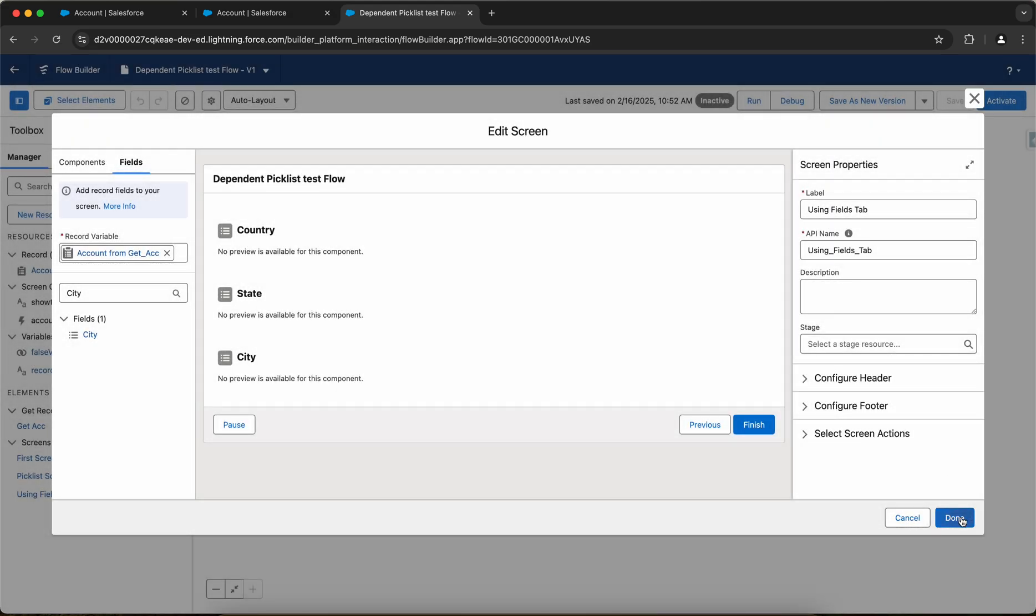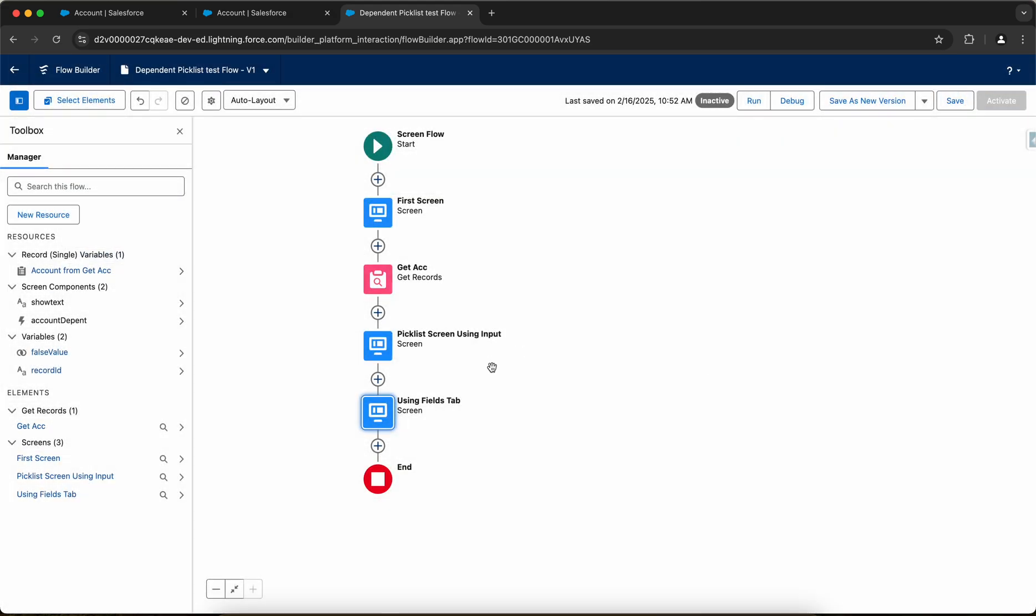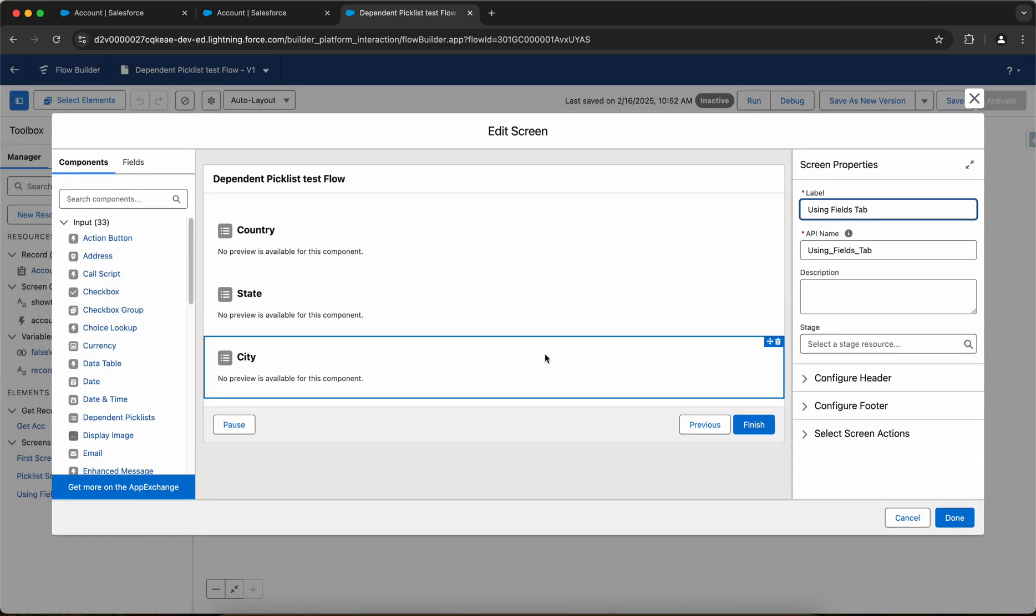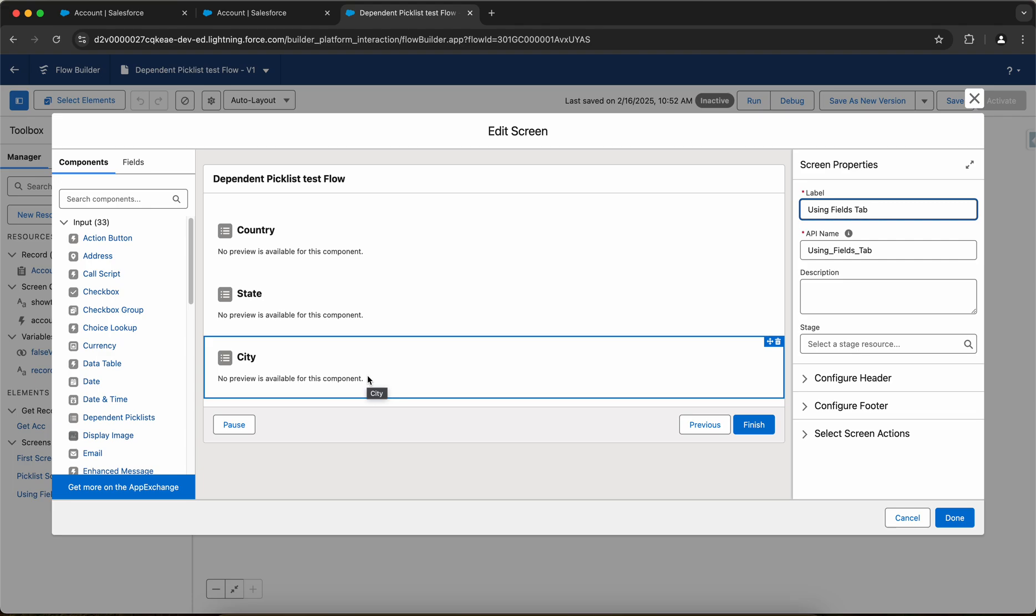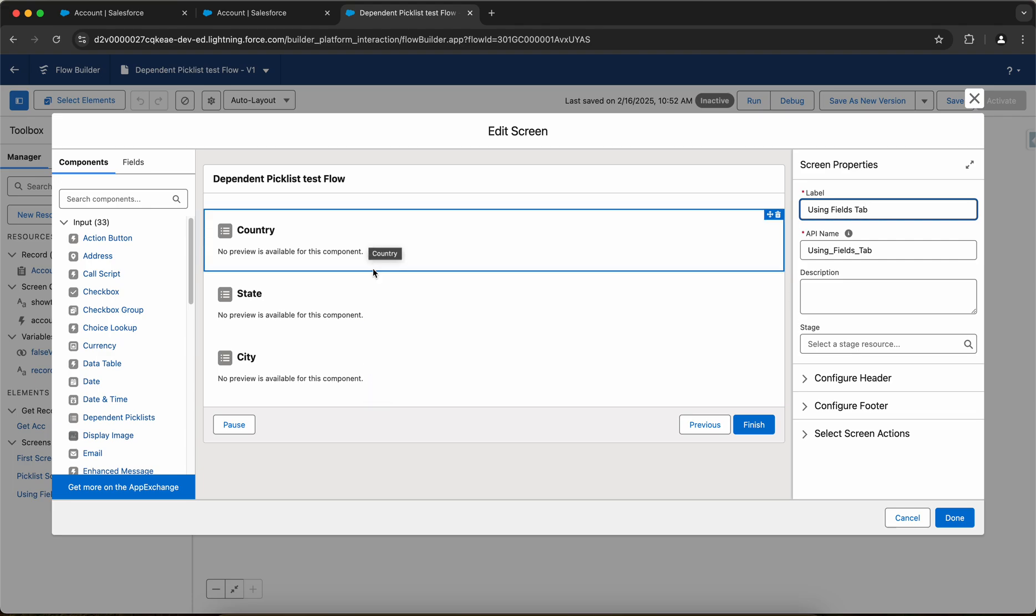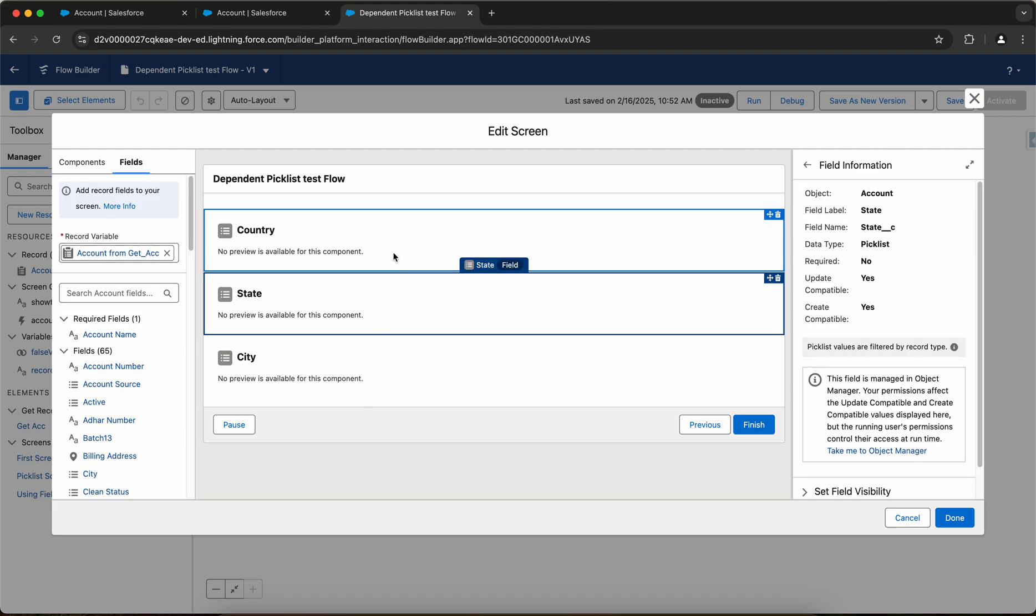So this way we can have the dependent picklists on the flow screen, the two ways. Now let's say you have a requirement that you only want to show the city field on the screen and the country and the state should be hidden. So how can you do it?